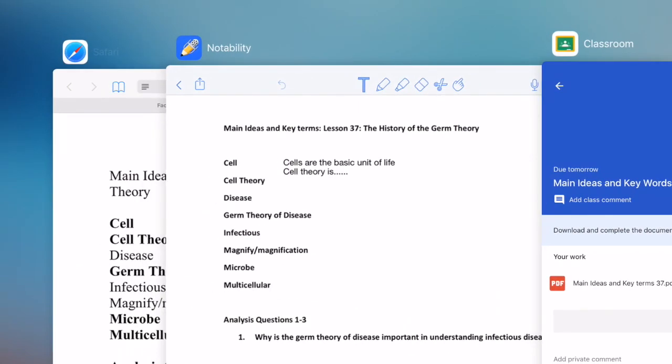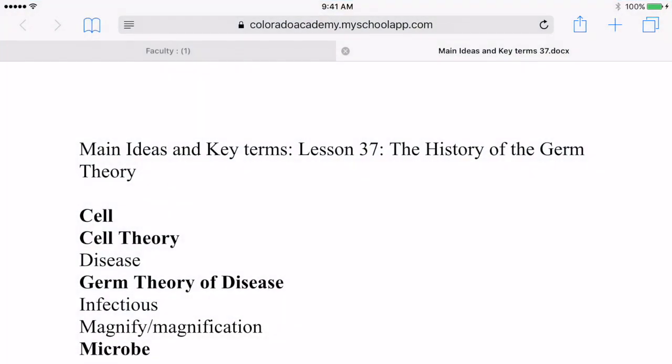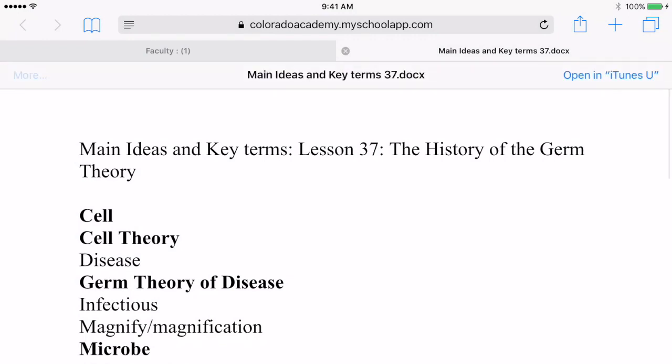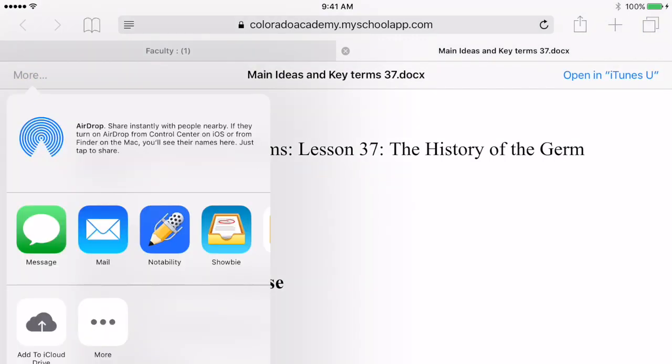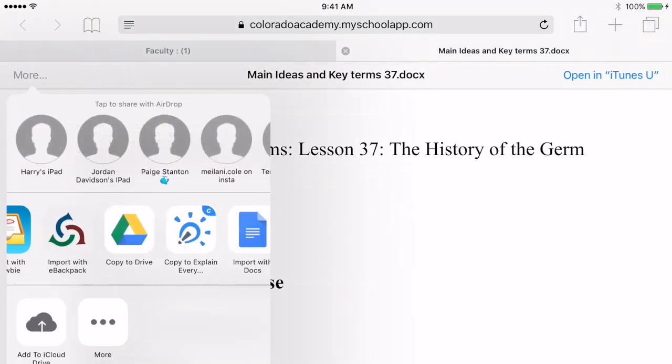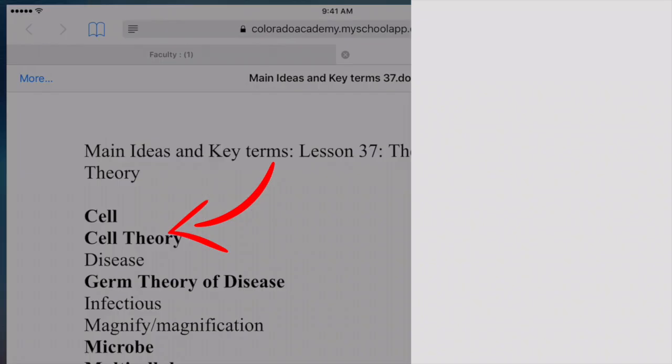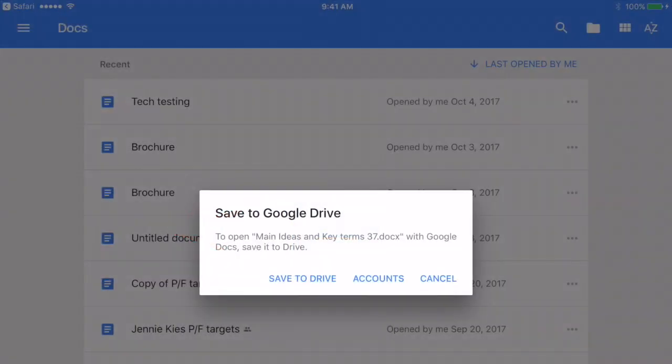Is there an easier way than using Notability, you might ask? Yes, there is using Google Docs. So back in Safari, if I start this over and I choose the More icon again and choose Import with Google Docs and choose Save to Drive, then I have a document that I can type directly on.